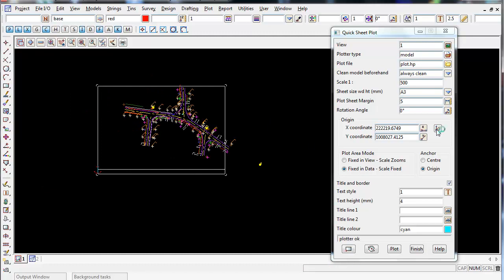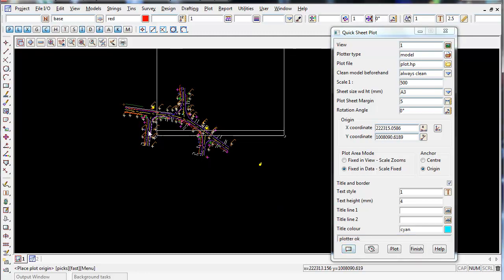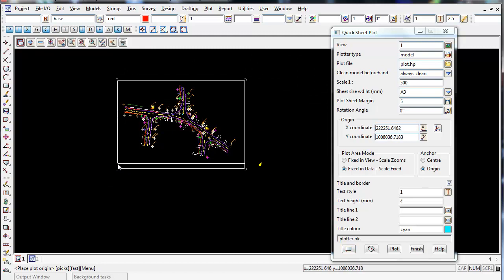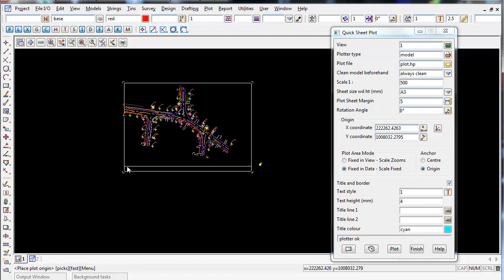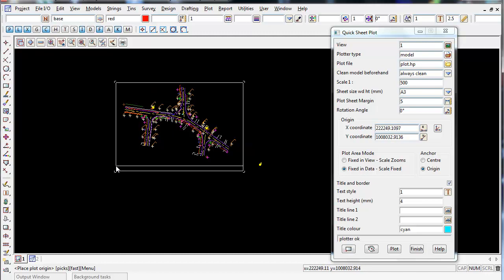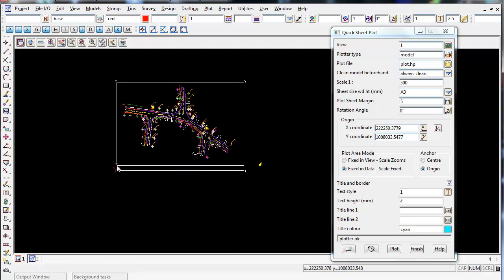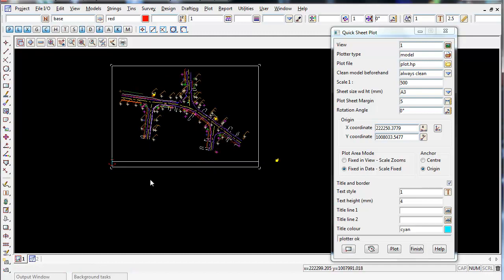Now there's an easier way than just clicking this icon and sort of guessing. If you go down to the very bottom left icon, there's place rectangle by origin. If you left click on this, it dynamically moves it around. So it's an easier way of centering the data into your plot frame. So once you're happy with the position, so I'm happy here, just left click and accept, and that now centers your plot frame over the data.